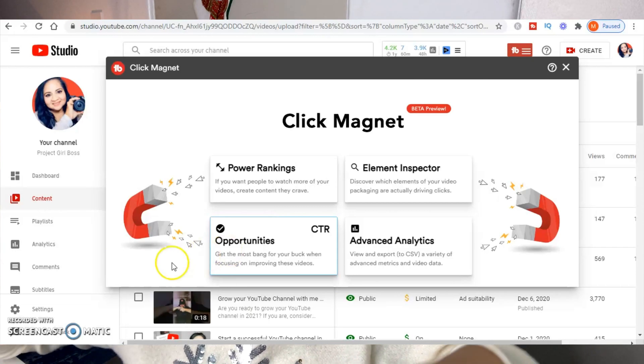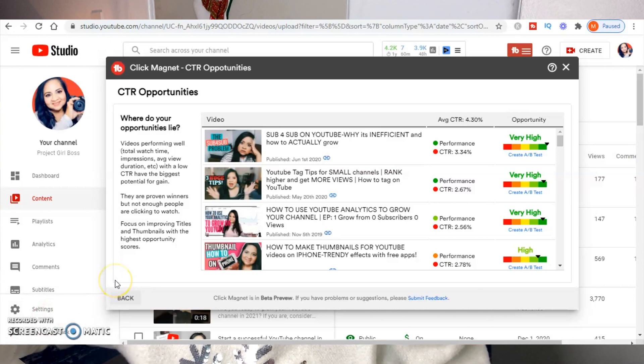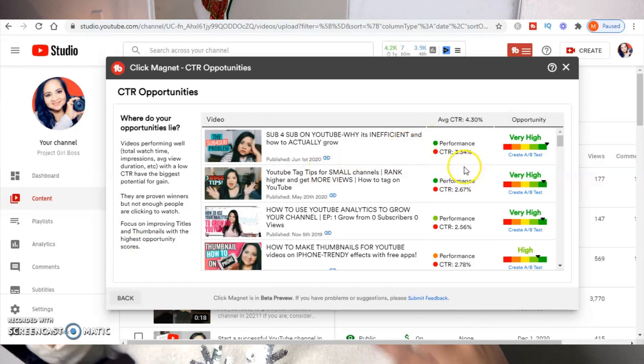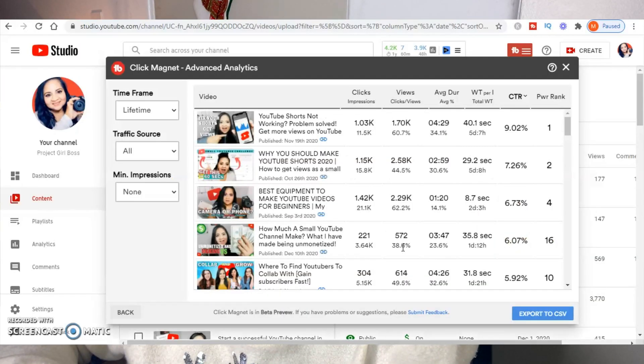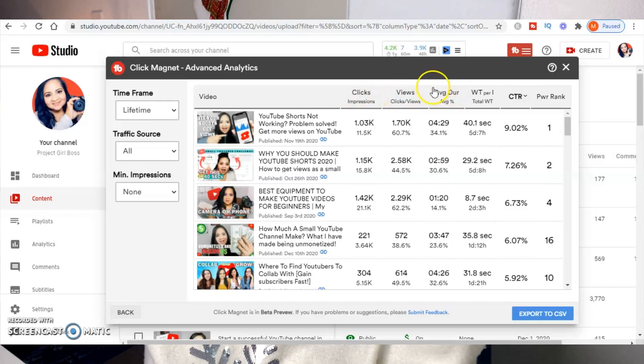In the CTR Opportunities screen, you can see videos that are performing well in terms of impressions, watch time, and average view duration, but have a low CTR. Again, this tells me I have a thumbnail problem in these videos. Now that I know what appeals to people from my thumbnails, I can see how to rework them. In Advanced Analytics, you can see how many clicks or impressions the video has received, how many views, average view duration, and total watch time.